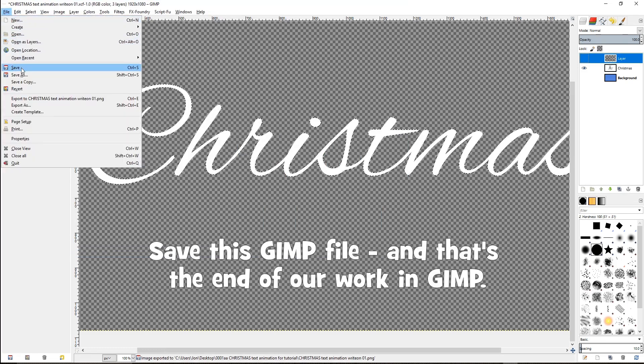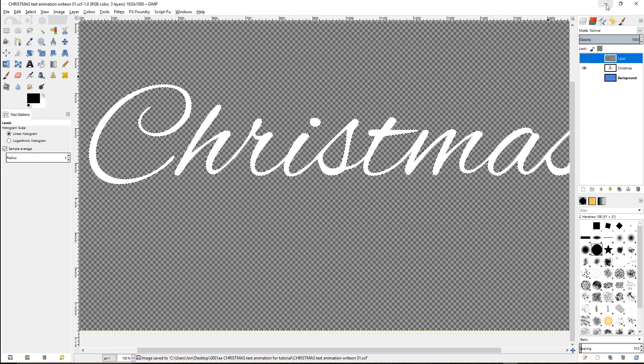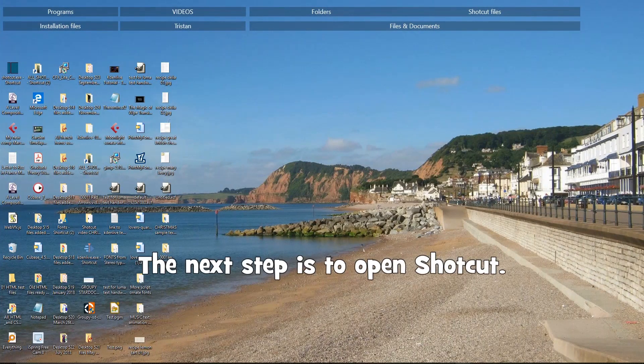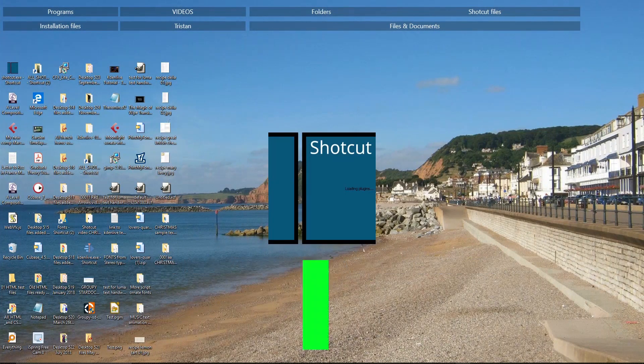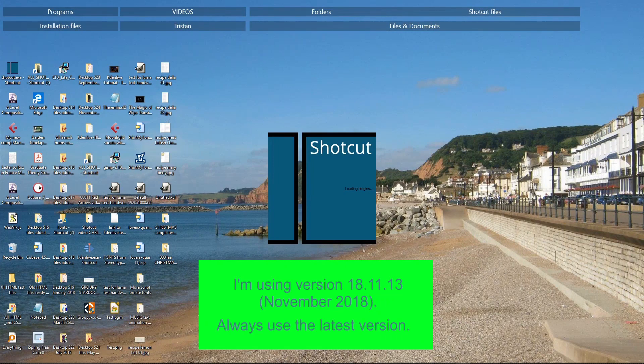Save this GIMP file and that's the end of our work in GIMP. The next step is to open Shotcut. I'm using version 18.11.13 November 2018. Always use the latest version.